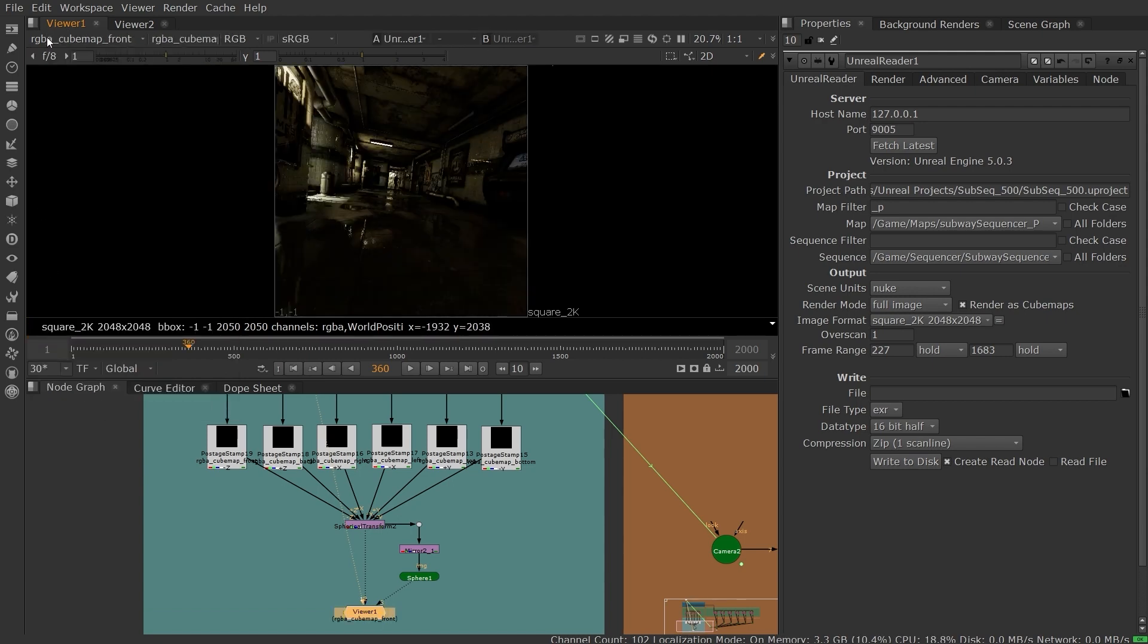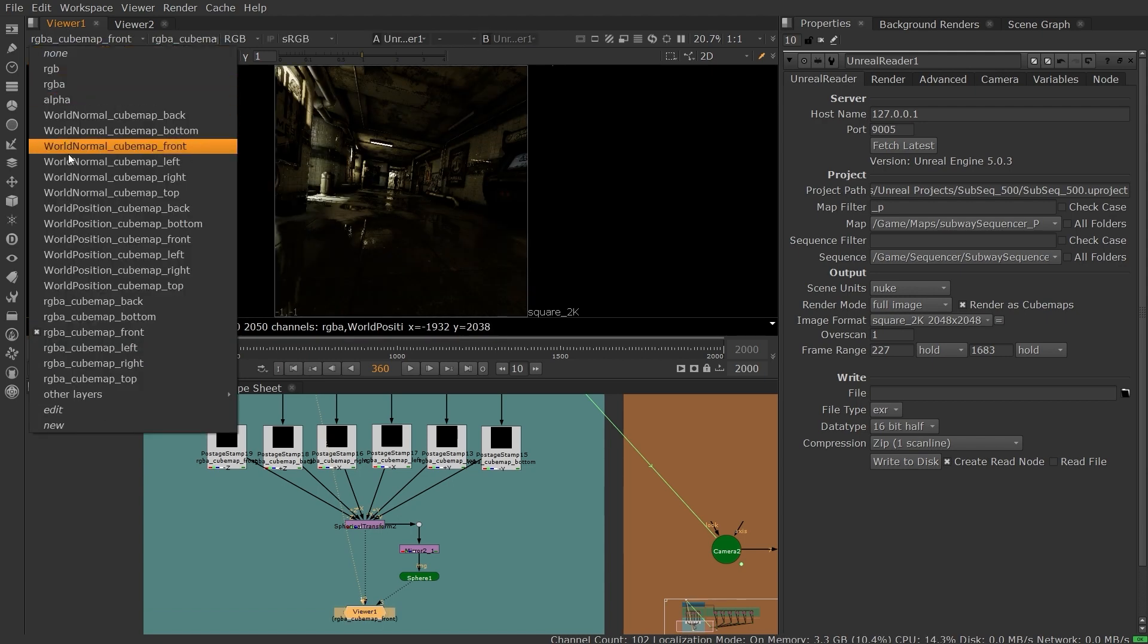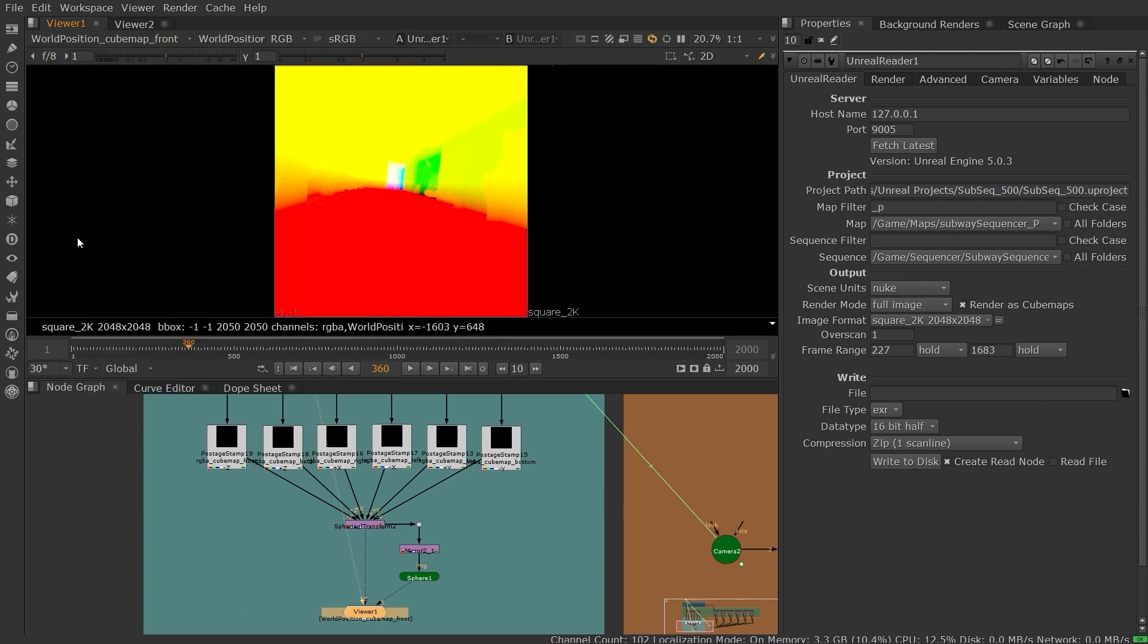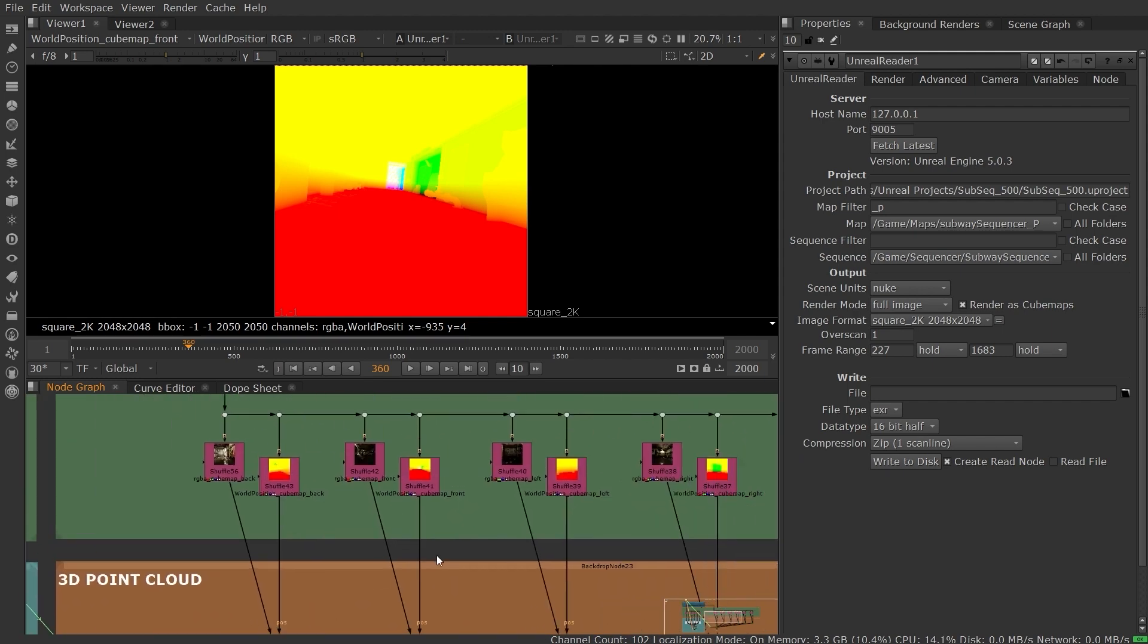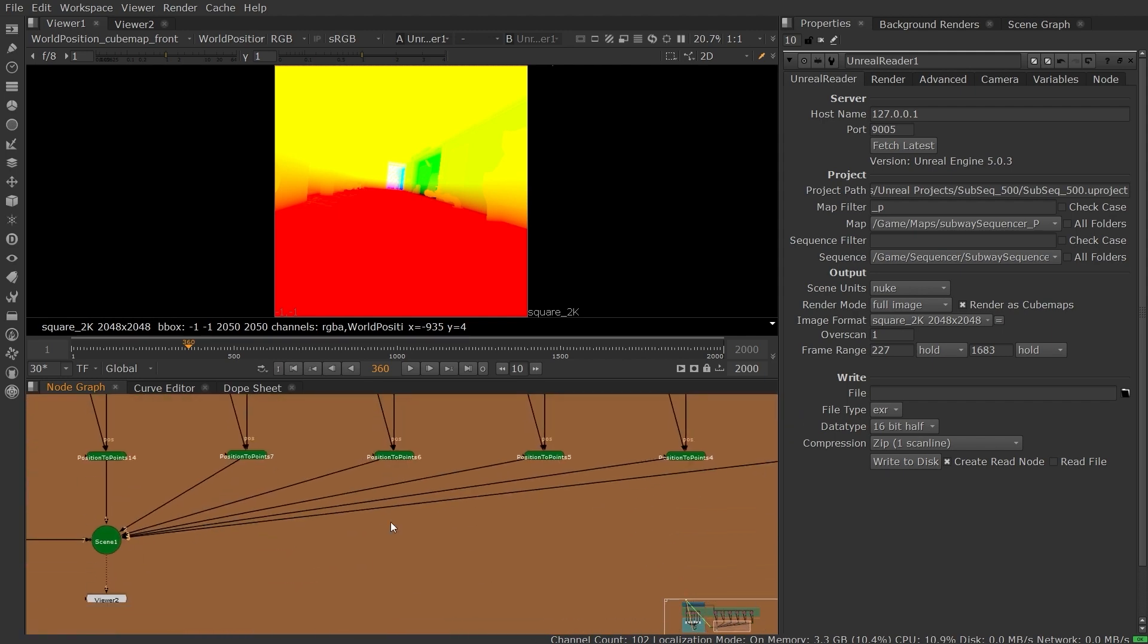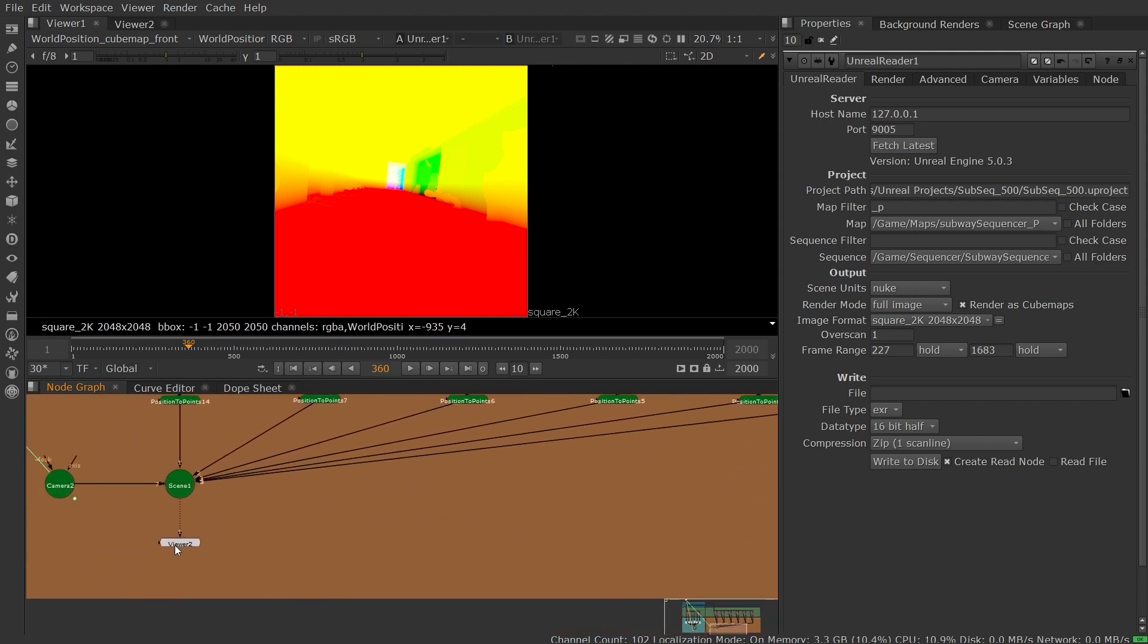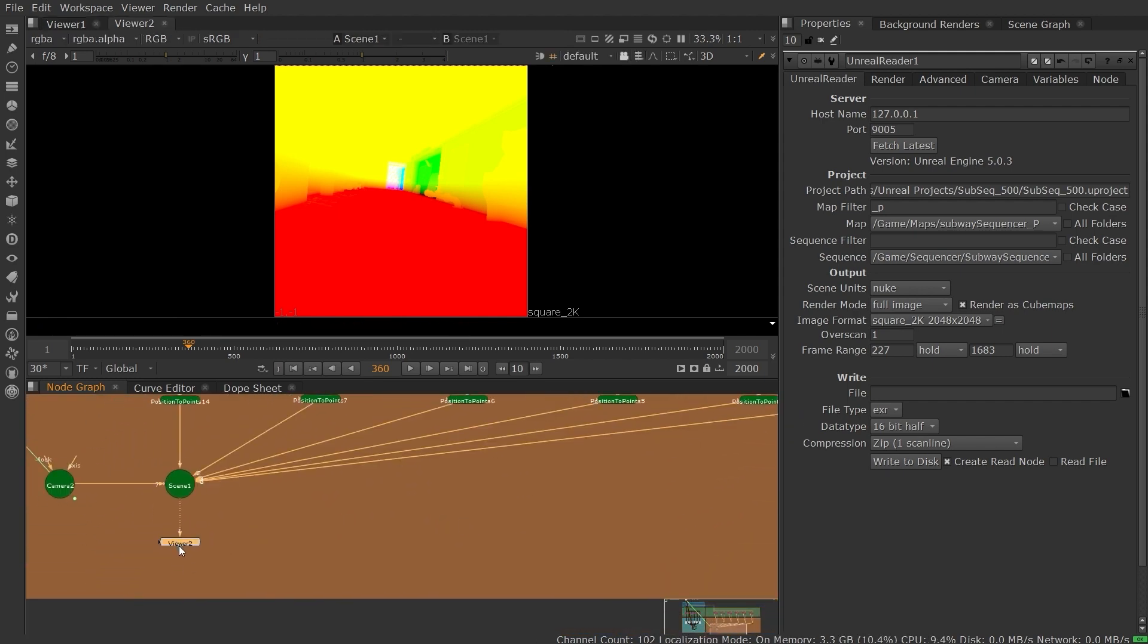With the ability to visualize your scene in a point cloud in Nuke, you can position your cards or add new lighting, which allows you to quickly create new iterations in the context of the final image.